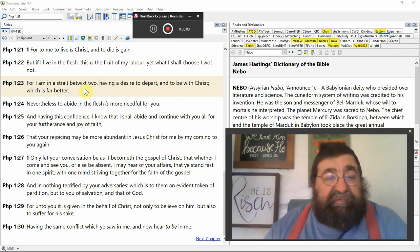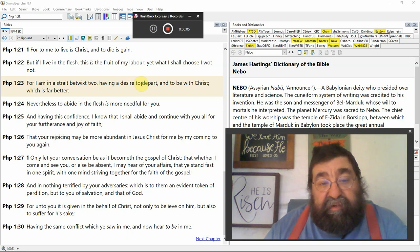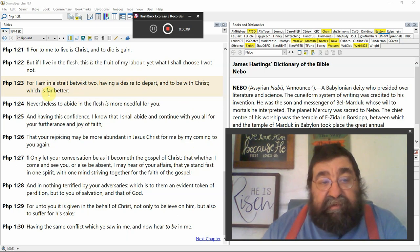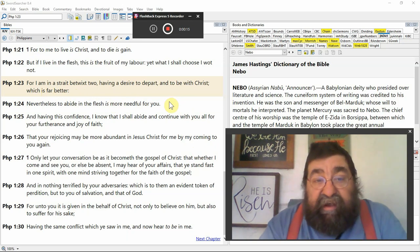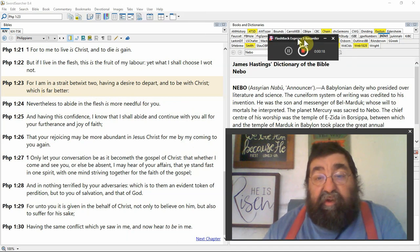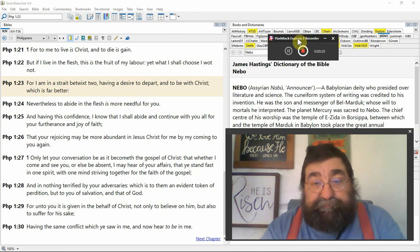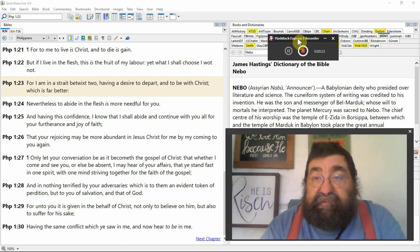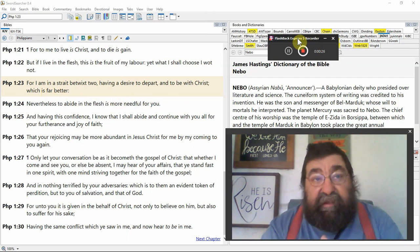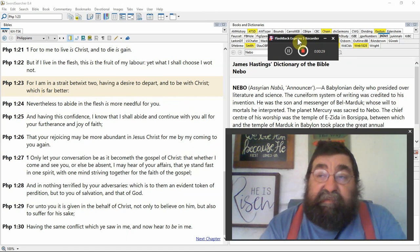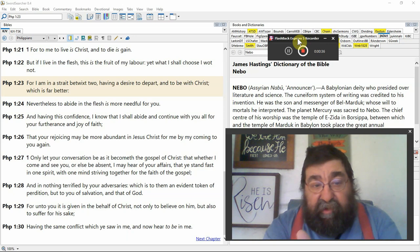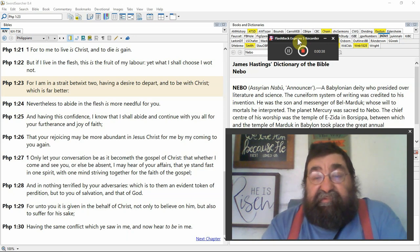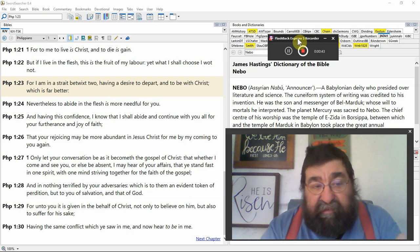I just have a desire to depart and to be with Christ, which is far better. Nevertheless, to abide in the flesh is more needful for you. Paul's desire is to go home and be with the Lord. And many times that's been my desire. And believe it or not, I have had Christians, including pastors, rebuke me. And yet, my feelings to go home are the same feelings that Paul had. And Paul said, listen, if it's not for you that you can be helped by me...